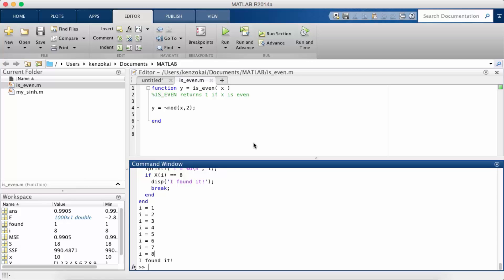In this MATLAB tutorial we're going to be talking about different kinds of data types, so things that are not what we've seen so far, i.e. numbers, scalars, vectors, and matrices.